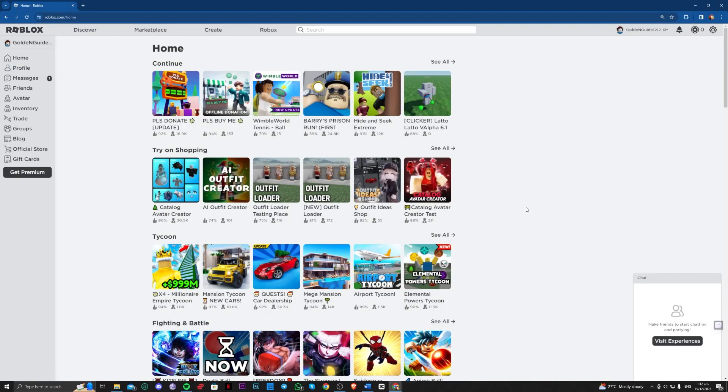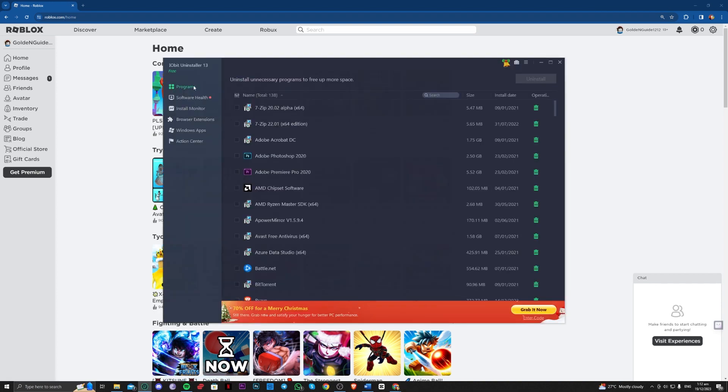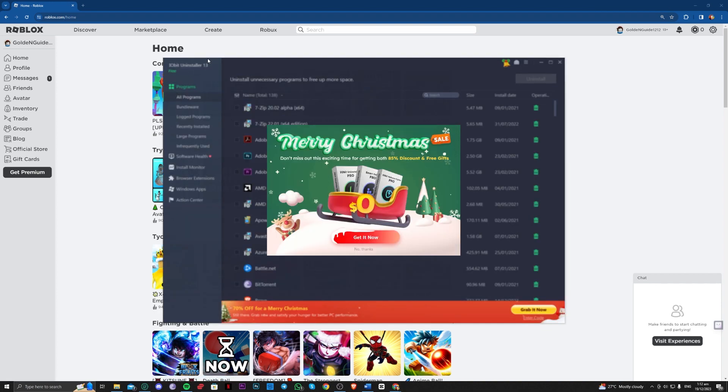Consider also downloading this iobit uninstaller. Just search iobit uninstaller on Google.